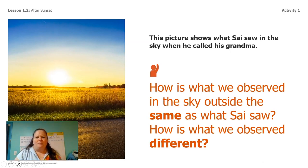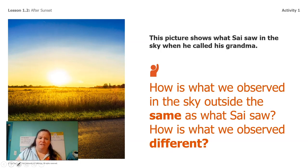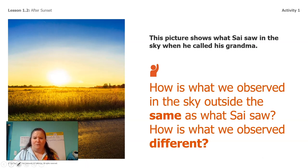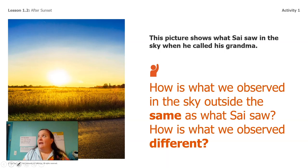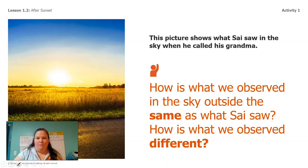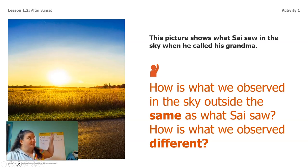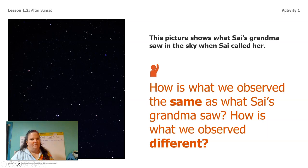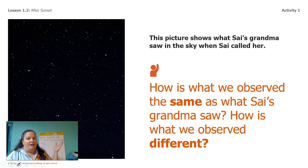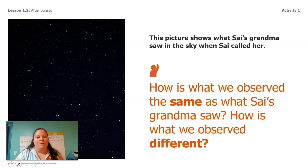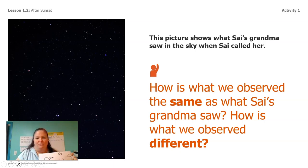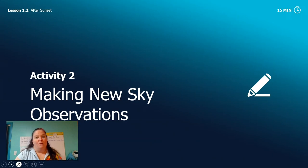This is what the sky looked like when Sai called his grandma back in the last lesson. This is what it looked like and we looked at how the sky was the same and how it was different between what Sai saw which is this, this is what Sai saw and what his grandma saw which is this right. And we talked about how they were the same and how they were different. And we're going to do the same thing with our own observations but in order to do that we need more than one observation.